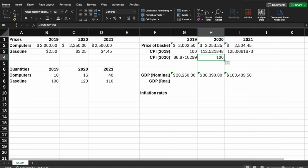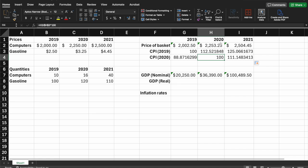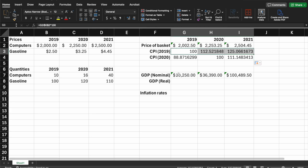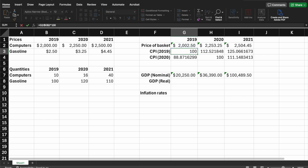Dragging one more time gives 111 for 2021. Interpreting this: if something costs $100 in 2020, it only cost about $89 in 2019. And if something costs $100 in 2020, then in 2021 it costs about $111.